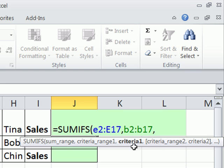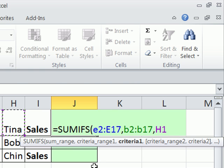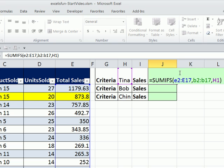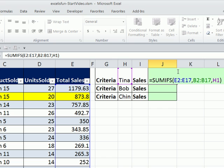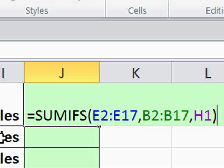Now I get to my criteria. I'm going to hit my left arrow three times to get my criteria cell — Tina. Close parentheses. I'm going to use Control-Enter to keep the cell selected. Notice up here the letters became capital. If I hit F2, we can see sure enough E2 to E17. Now — table feature. If we add a new record, this should change to E18 and B18.